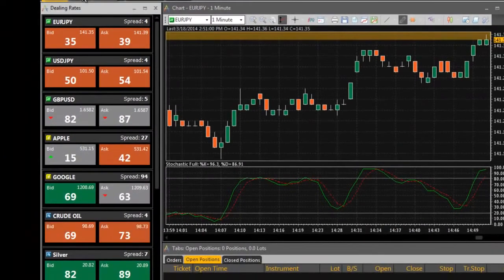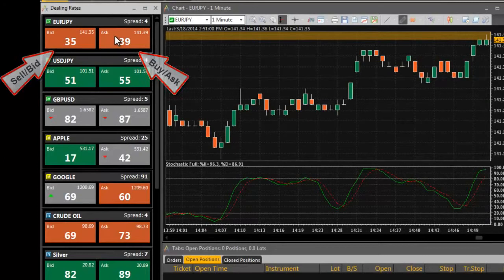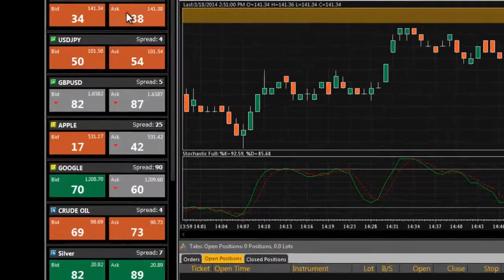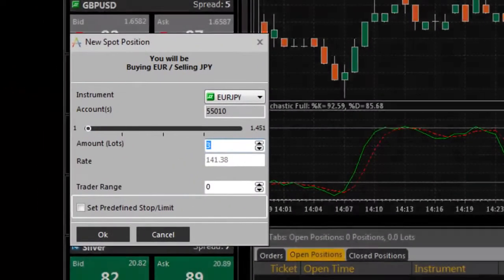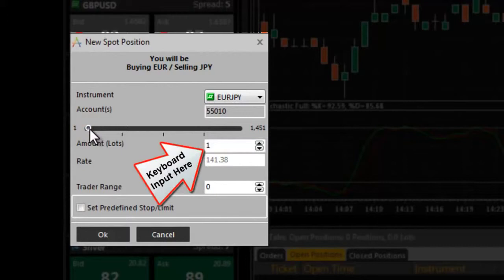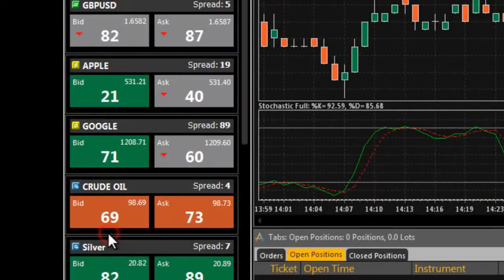To open a buy or sell position, click on the ask or bid price respectively. A new position dialog box will open. Enter your desired amount and click OK to open the position.